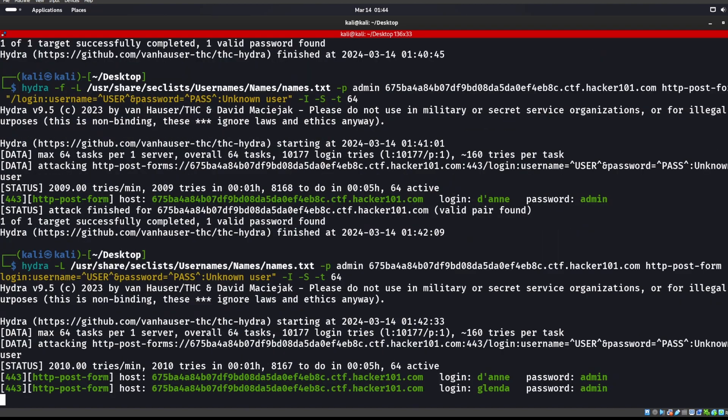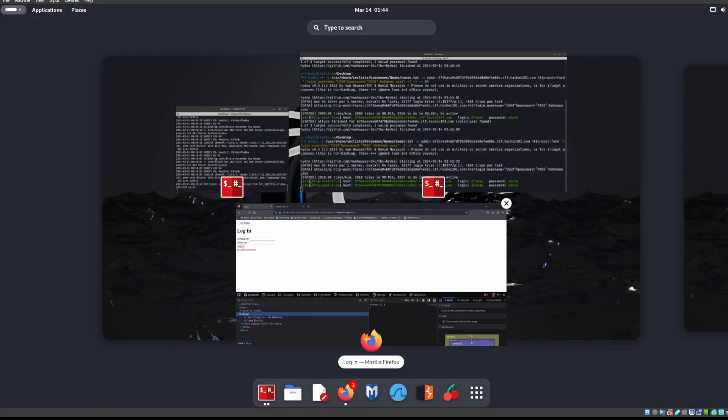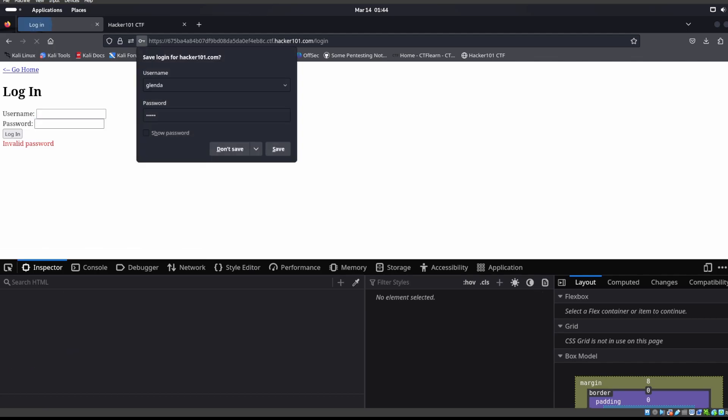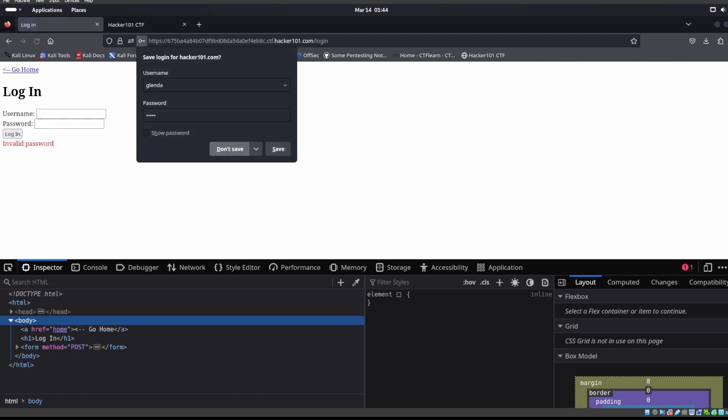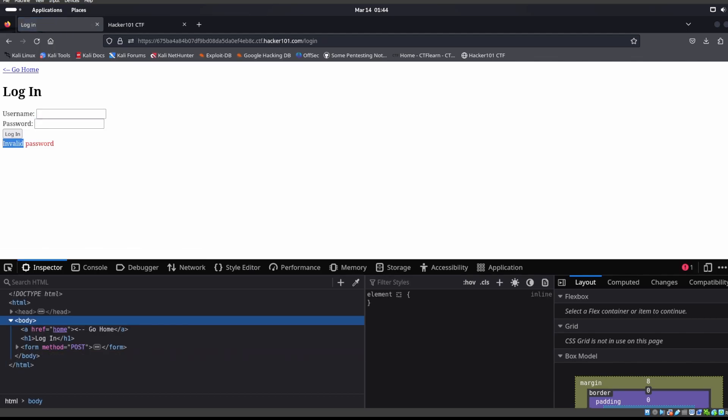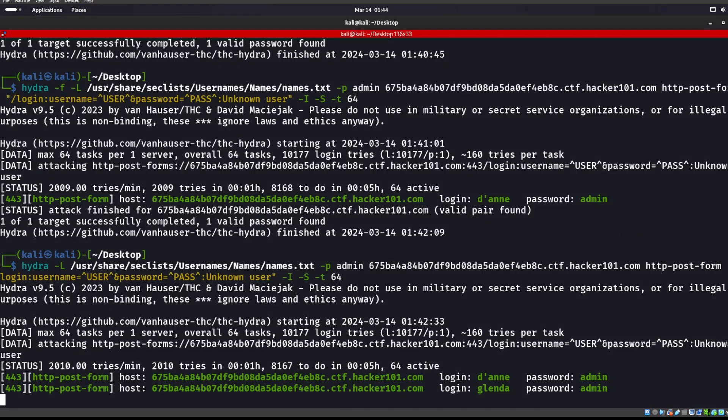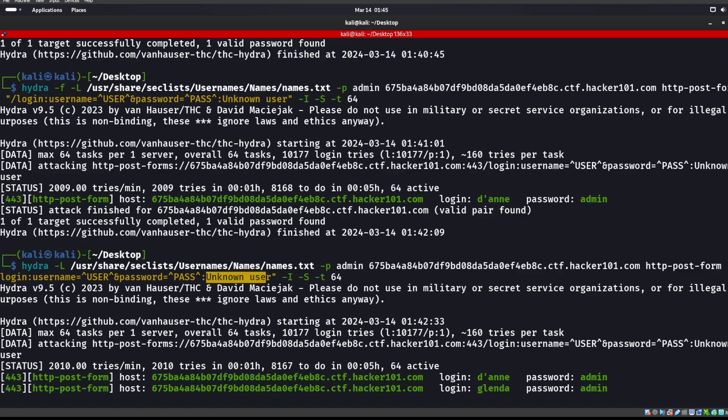We're back and as we can see we found supposedly two usernames. We know that this one does not work and we found Glenda. Admin most likely is not the password but we'll go ahead and try that. We'll type in admin for a password, hit enter, and we can see that we have an invalid password. So now we know that Glenda is one of the users on this machine. And that is username enumeration through the site pretty much giving us too much information with unknown user and not properly telling us invalid username or password.